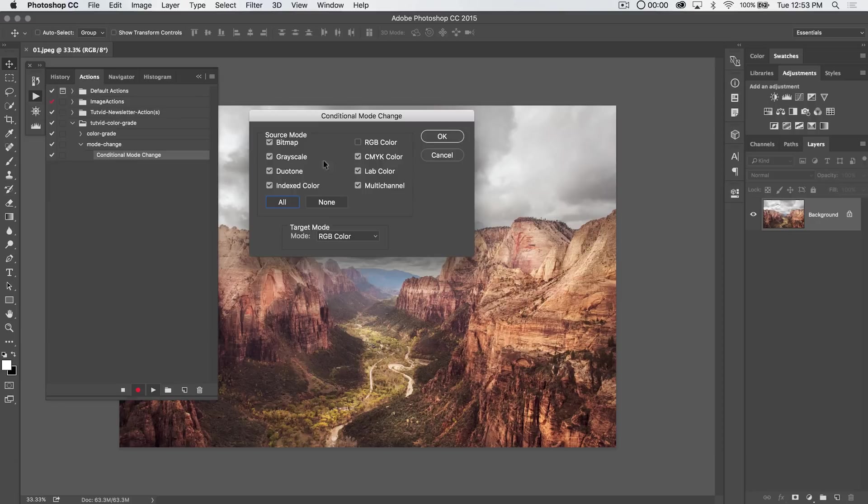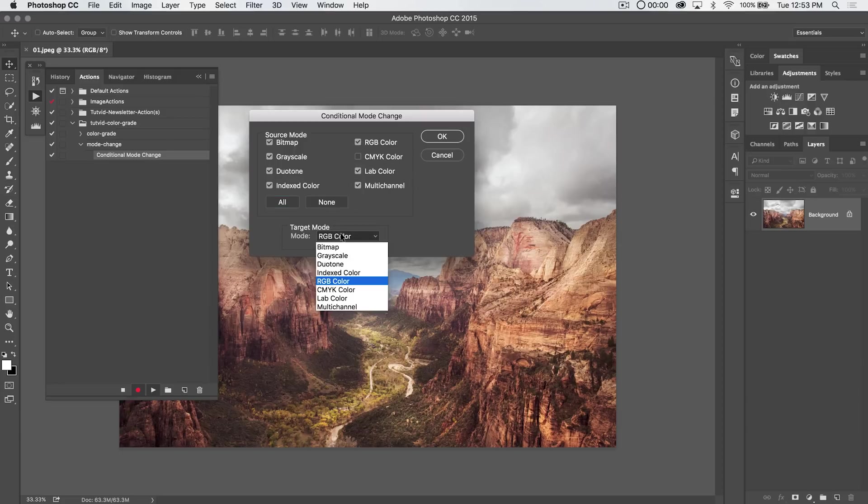So we say, look, if it's anything, just go ahead and convert it to RGB. We want every image that we bring in here to be converted to RGB. Actually, you know what? I'm going to flip this. I'm going to say, set these to CMYK, and I'm going to hit OK.